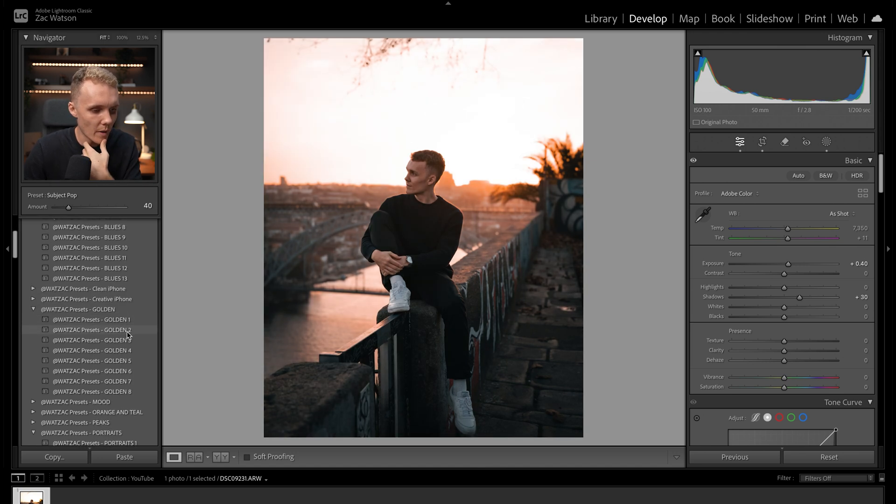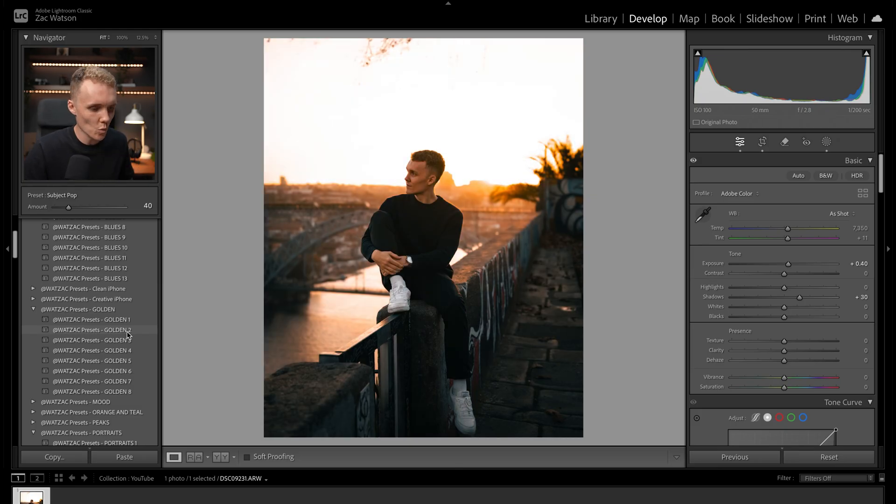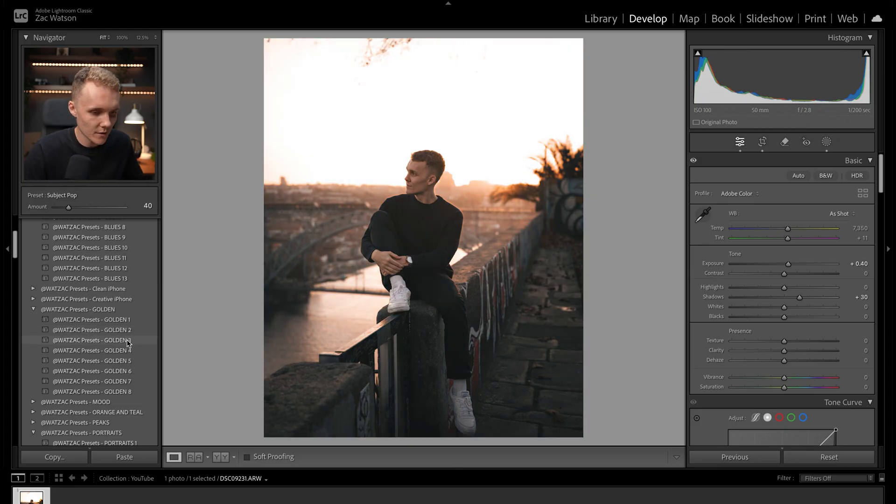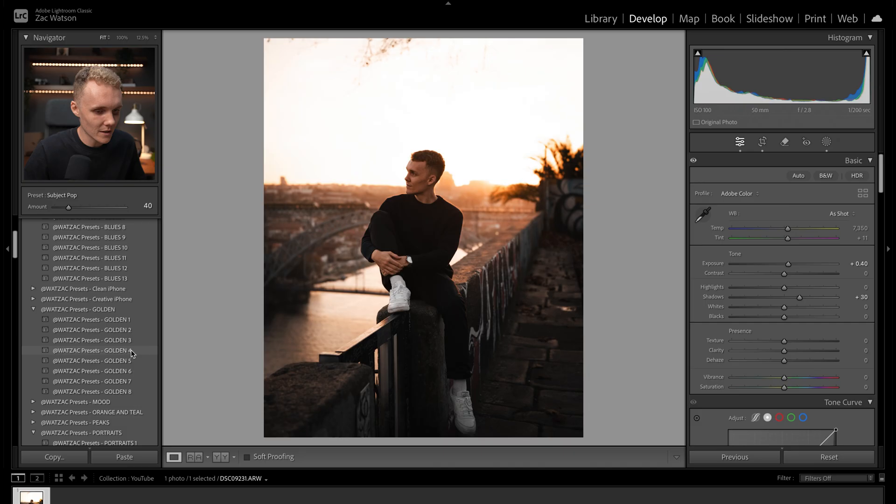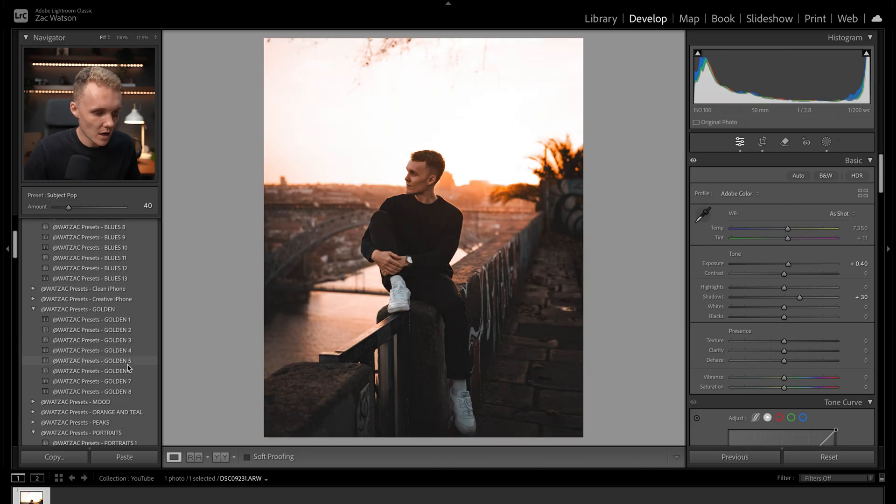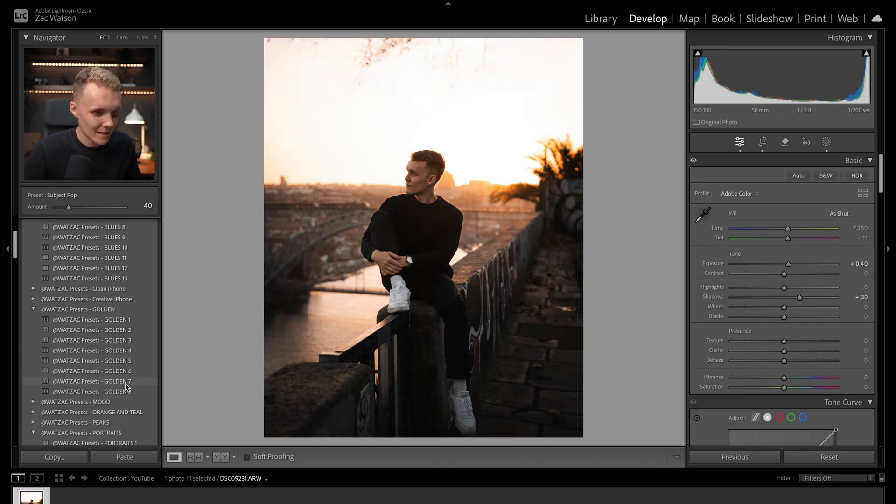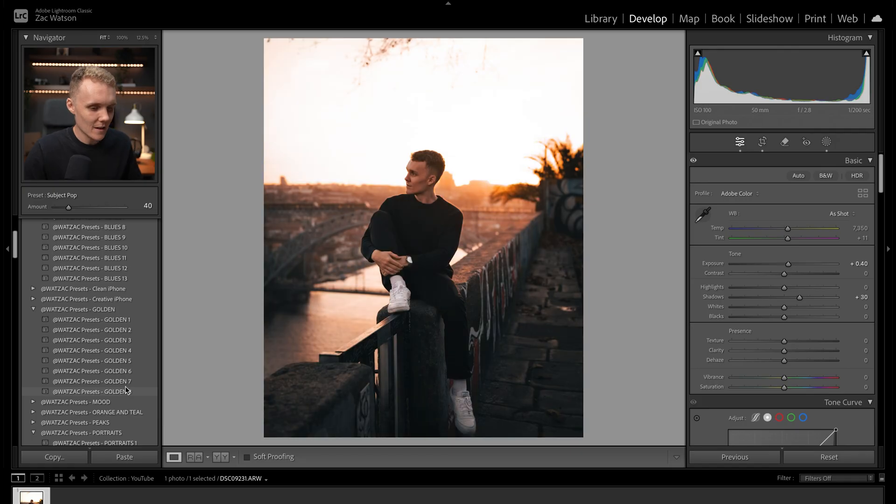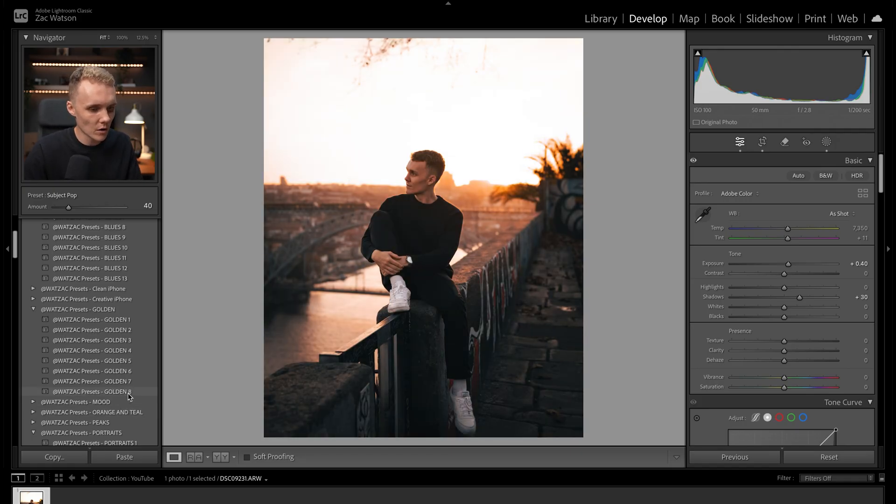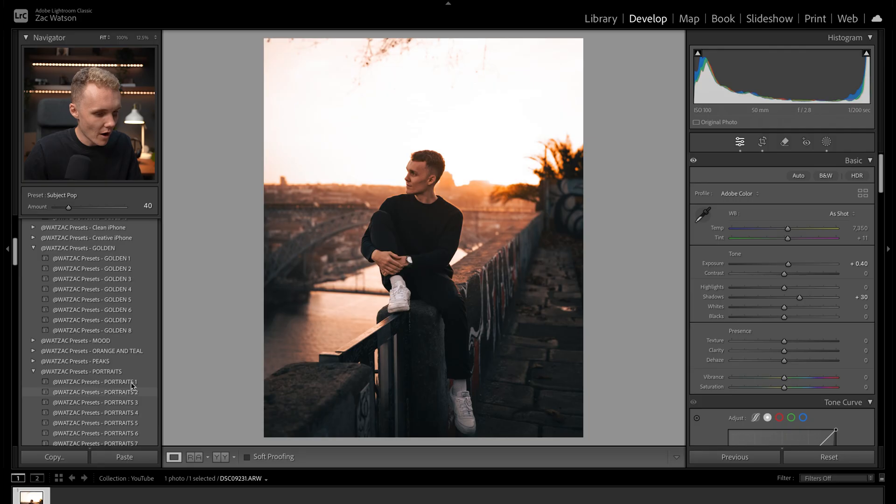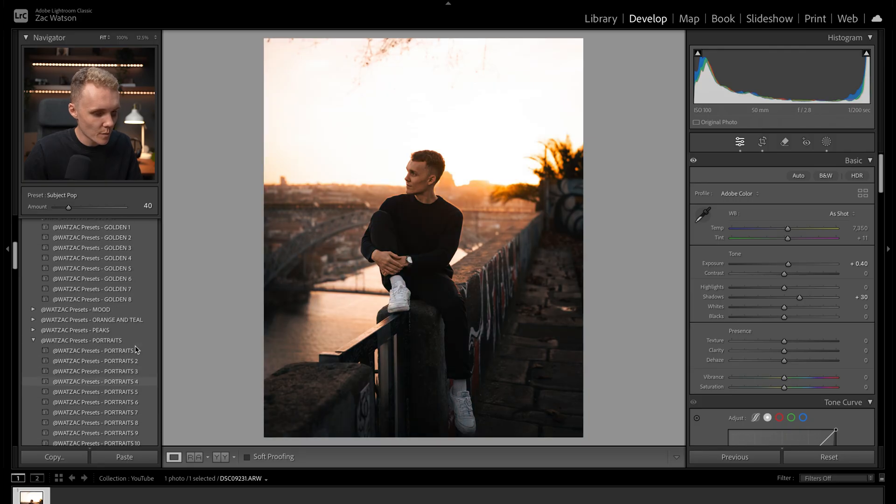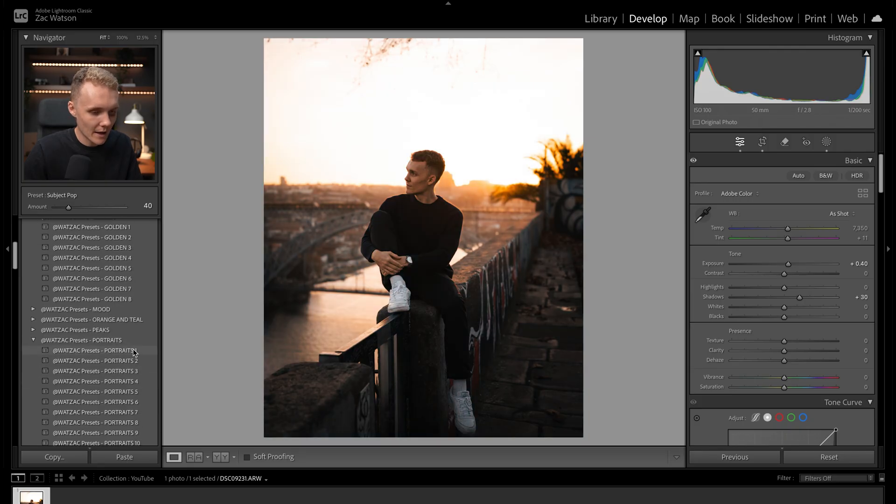Let's have a look at the golden pack. Definitely like the way golden one looks, that's for sure. Golden three is definitely my style. Golden four looks pretty nice. Golden five, golden six, seven. Seven's a bit intense, but we might be able to dial that down. Golden eight. All right, onto the portraits pack and then we'll have to make our decision.